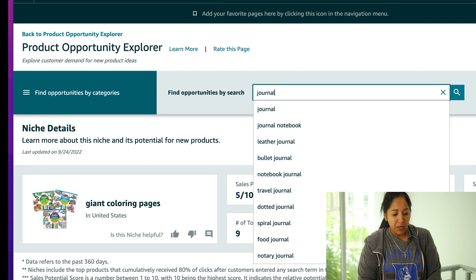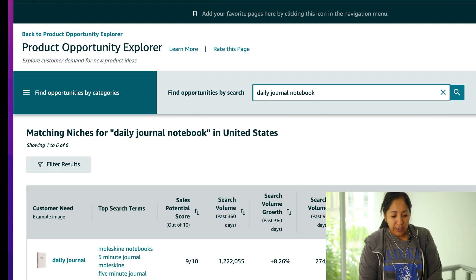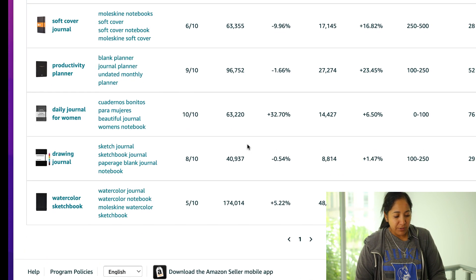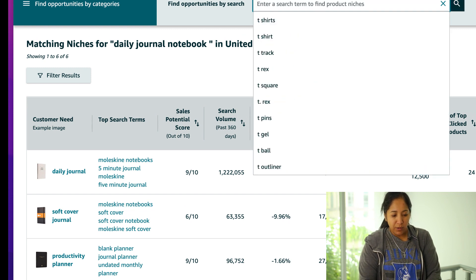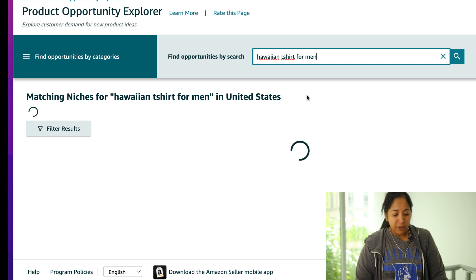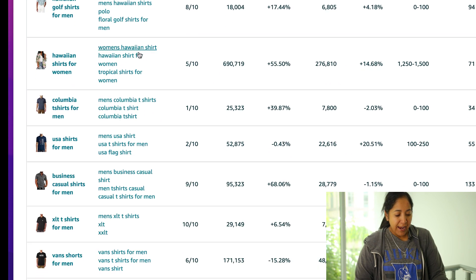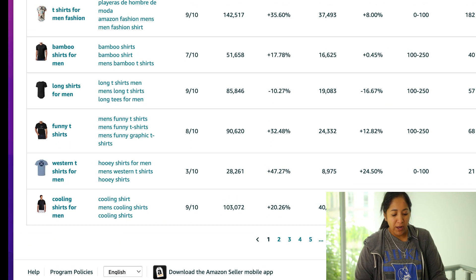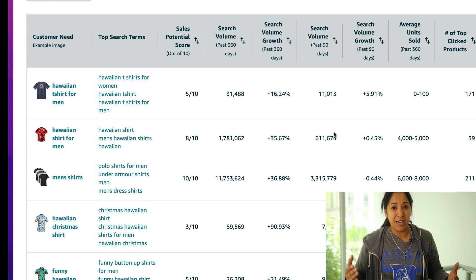This can go for anything. If we type in 'journal' here, we can see journal notebook, dot journal notebook, daily journal notebook popping up. We can even add 'for' and see what comes up. Looking at daily journal notebook, there are ideas but not that many — some watercolor sketchbooks and things like that. We can also do t-shirts: typing 'Hawaiian shirt for men' shows those seem to be kind of hot. There are Hawaiian t-shirts for men and women, and it's just limitless — 12 pages of this type of information.